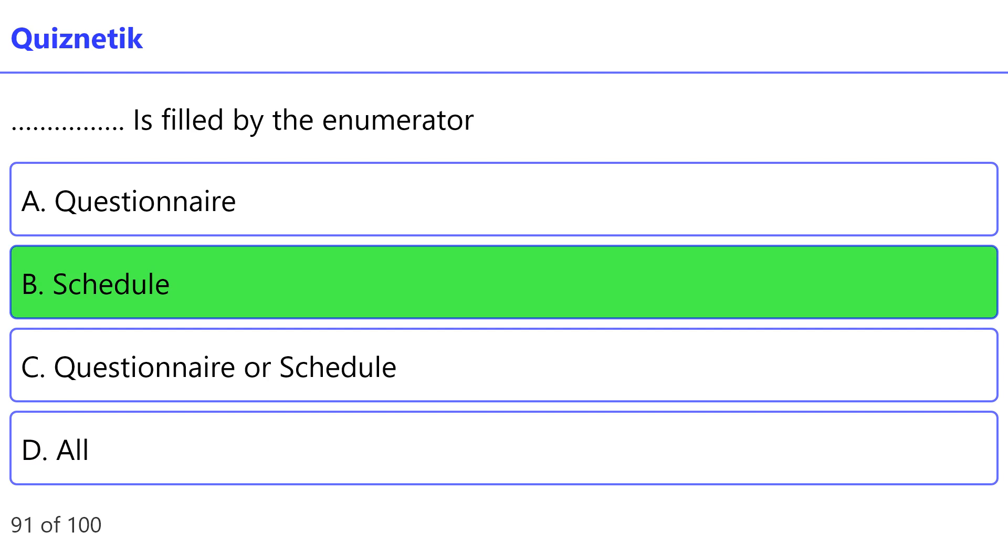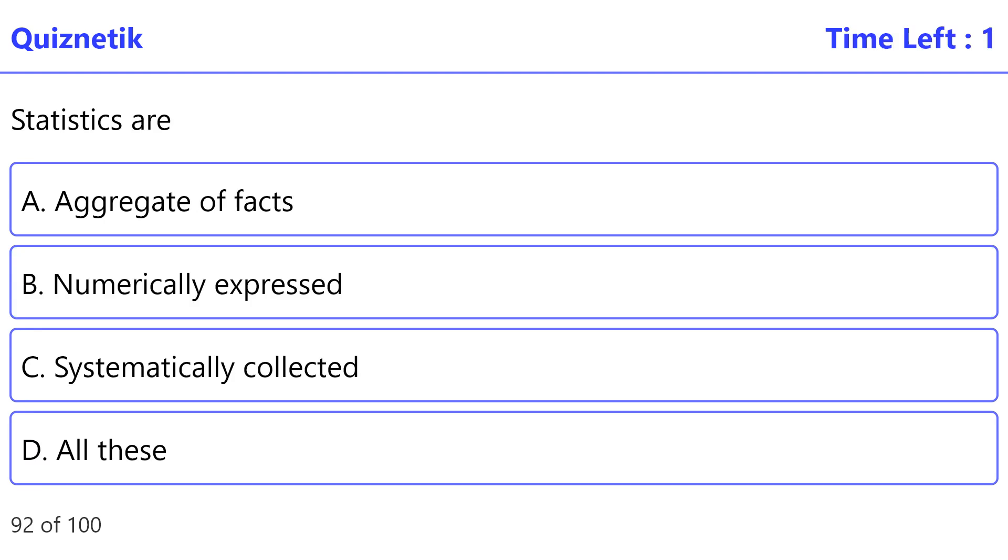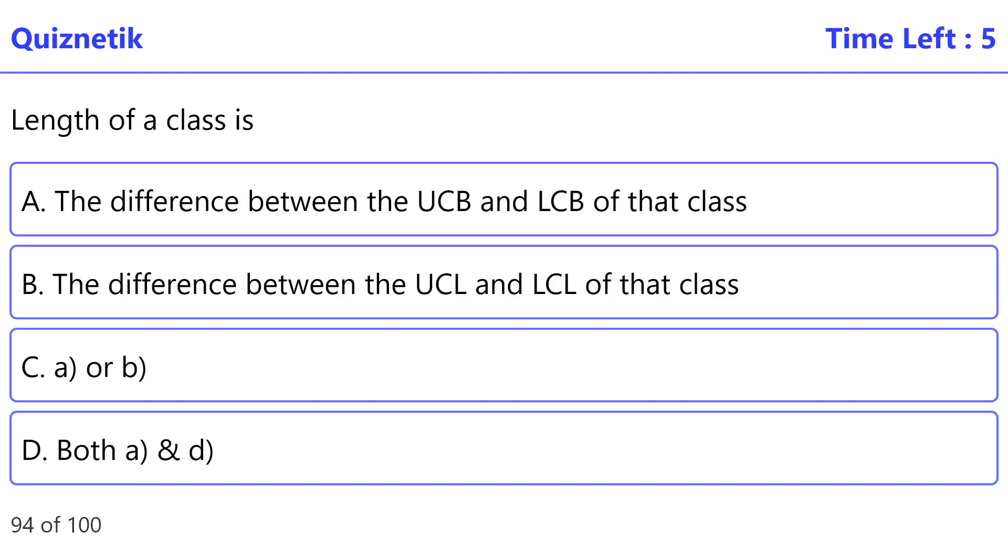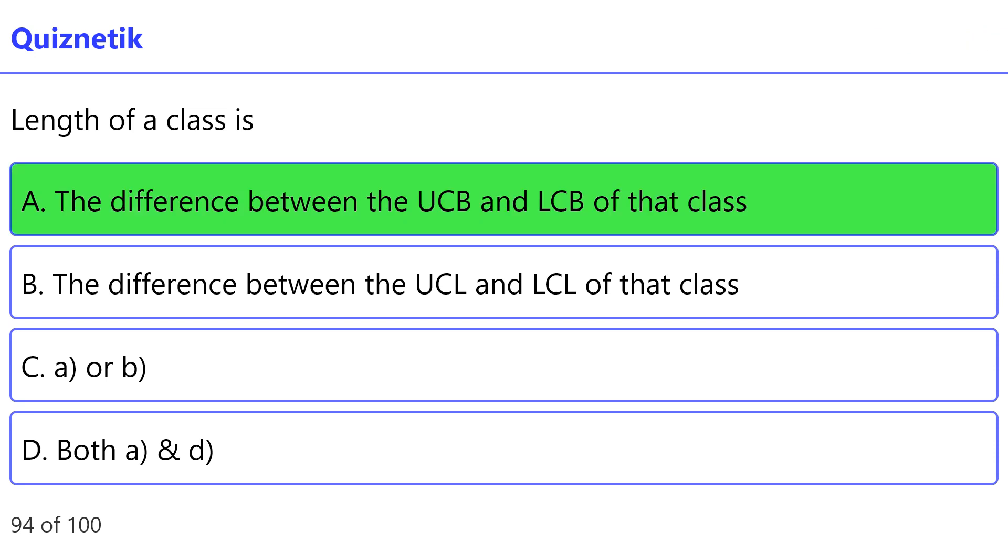is B, schedule. Statistics are - correct option is D, all these. Frequency distribution is - correct option is A, a table. Length of a class is - correct option is A, the difference between the UCB and LCB of